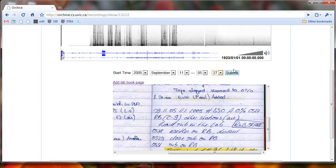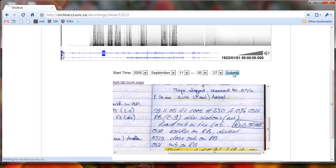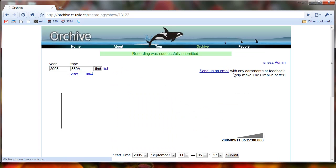And then we click on submit, and you'll notice after we click submit, just watch here where it says 19.23, click on submit. And now it says 2005, 09.11, 5:27 a.m.